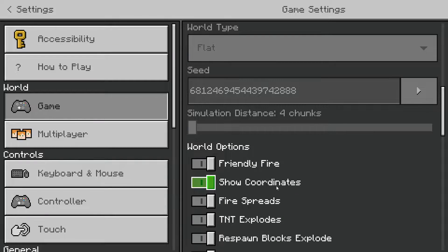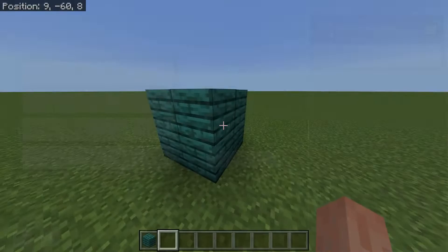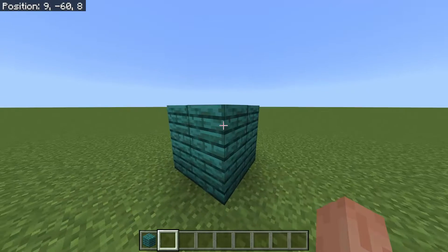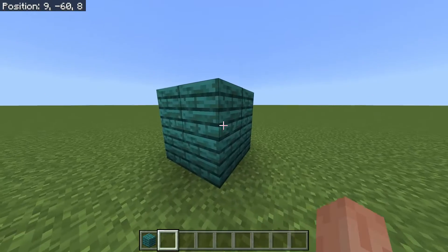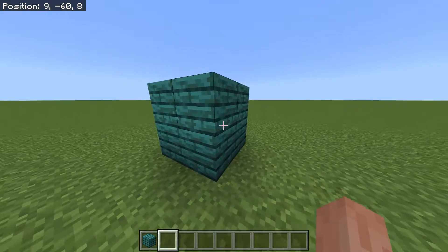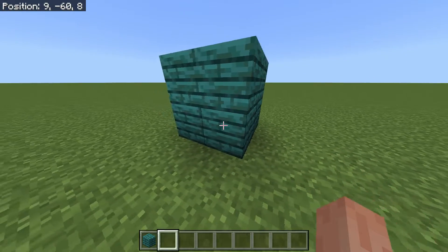First, that means turning on "show coordinates" in-game. Don't worry, you don't need cheats or anything like that — it's literally just an option you can toggle. Then that will allow you to see your coordinates in the top left. You can see them on my screen as well.